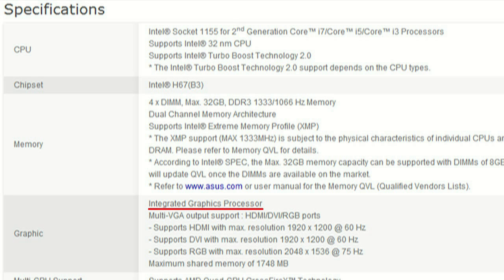Next, check the graphics. Most processors today provide integrated graphics, meaning you don't need a dedicated video card. While that's good for everyday common tasks, if you're looking to get into hardcore gaming you're going to need a dedicated graphics card. If you're not getting a dedicated graphics card, make sure both the motherboard and processor offer integrated graphics. It's also worth noting that if you do get a dedicated graphics card, you will not use the HDMI and DVI ports on the motherboard — you'll use the outputs on the video card instead.